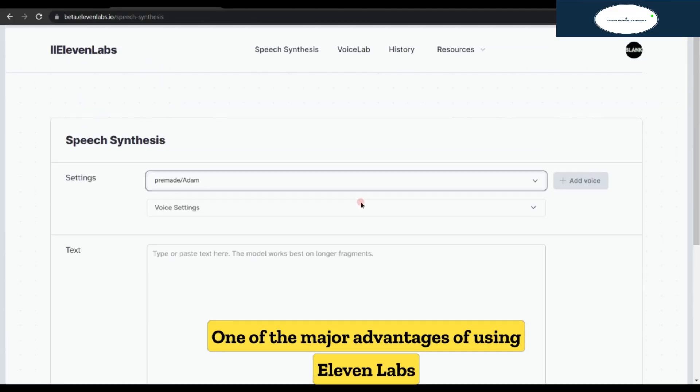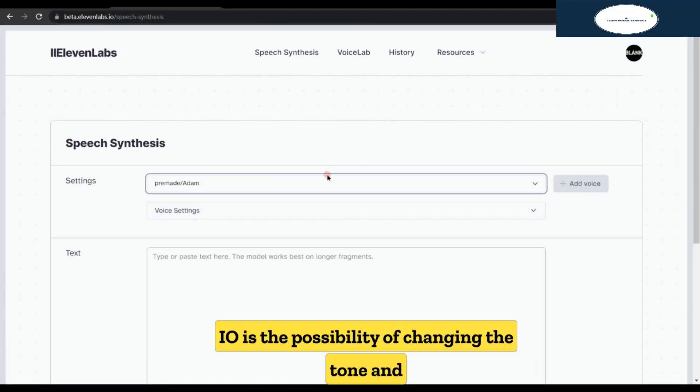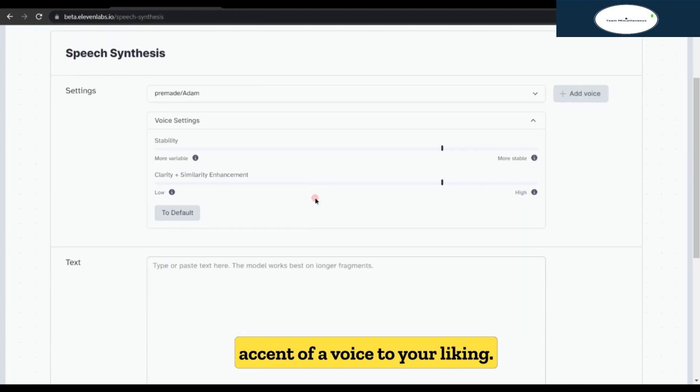One of the major advantages of using 11lab.io is the possibility of changing the tone and accent of the voice to your liking.